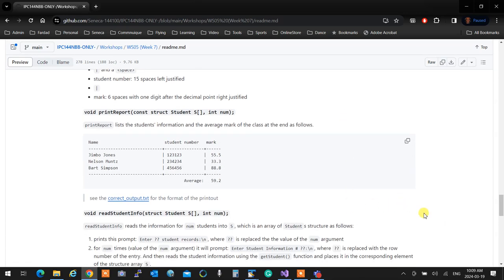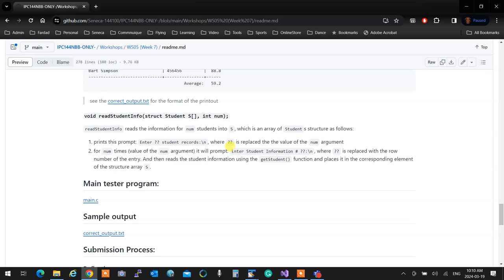printReport calls printStudent over and over until the array reaches the end of its size, and also adds up all the marks and prints the average at the end — exactly like Workshop 4. readStudentInfo goes through a structure array and reads records one by one using the getStudent function. It prints a prompt like 'enter number of students,' then loops through the student structure array up to 'num' and gets the students one by one.